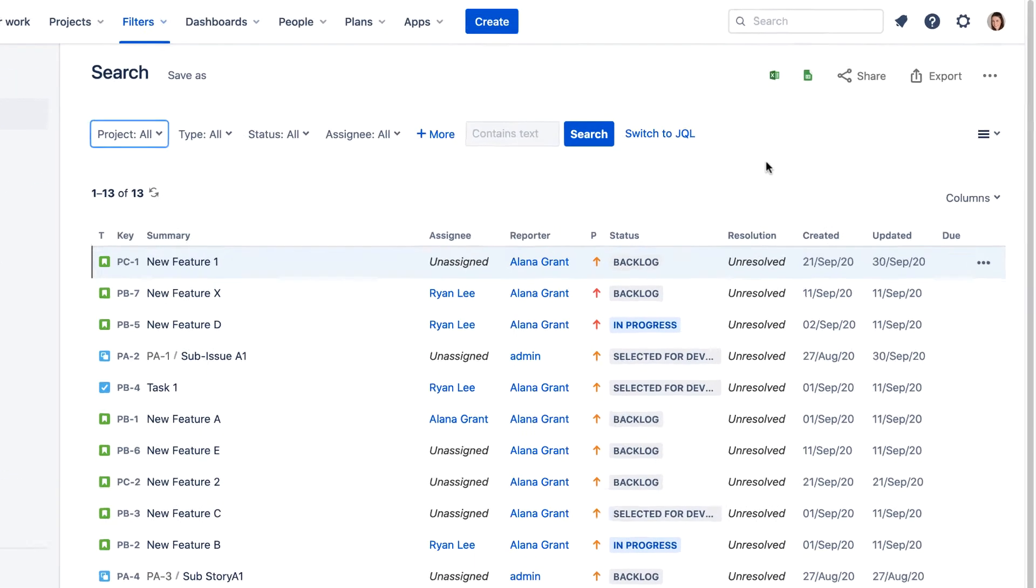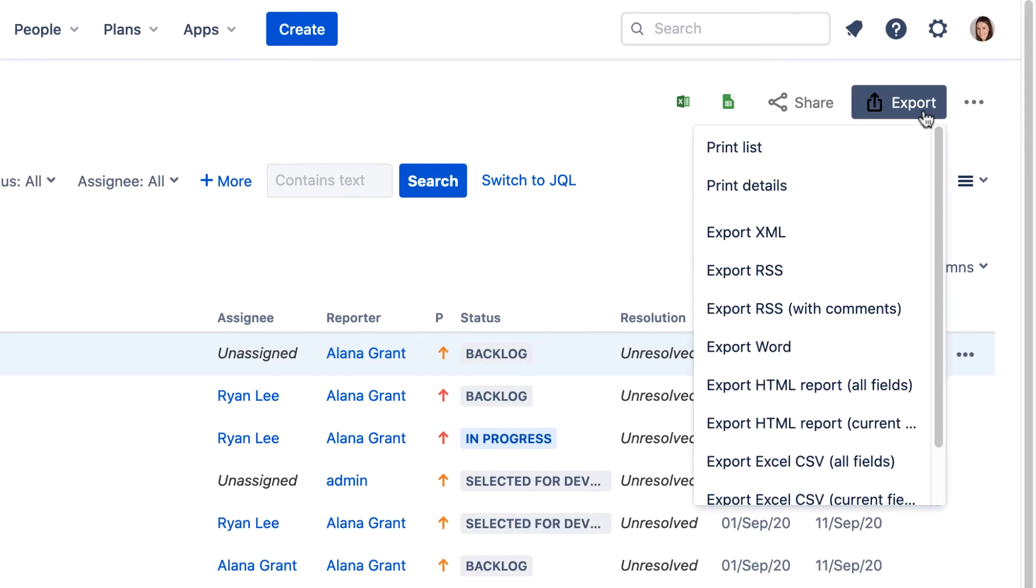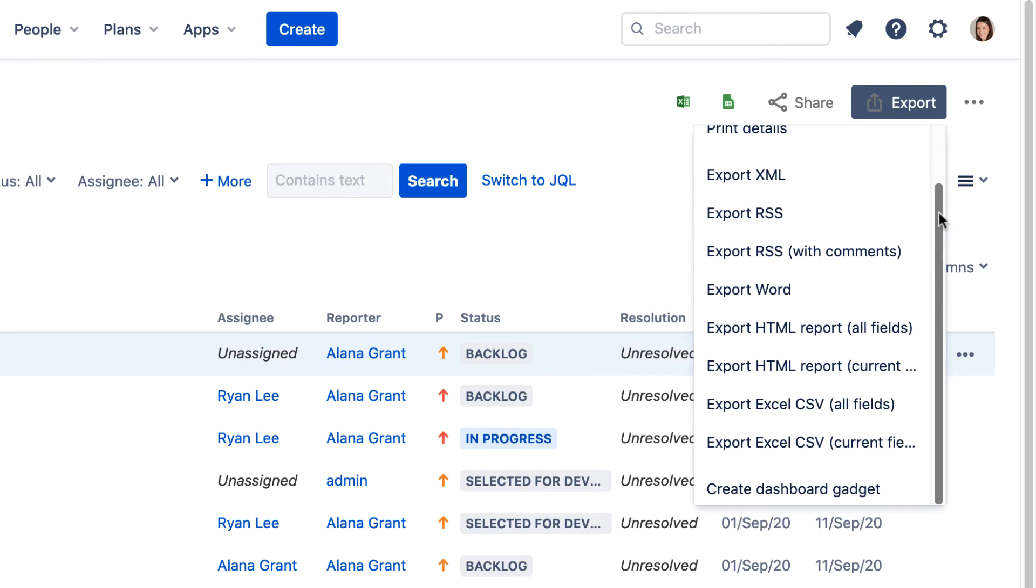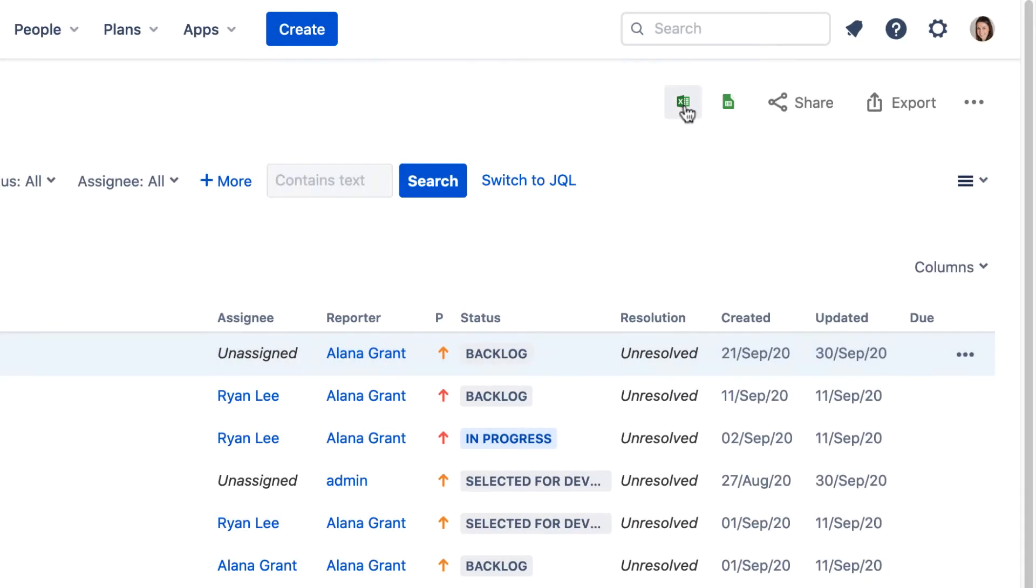In addition to the usual export options, there are now direct links that automatically open the search results in Excel or Google Sheets.